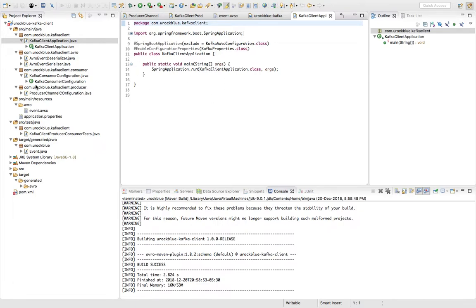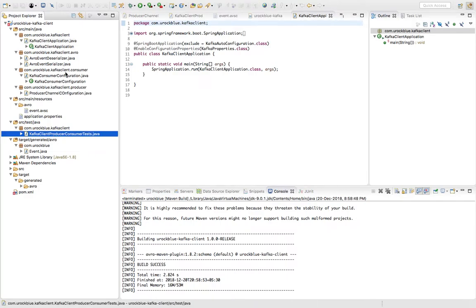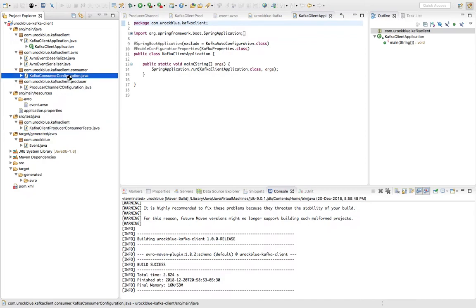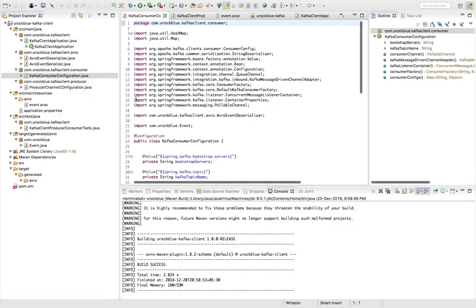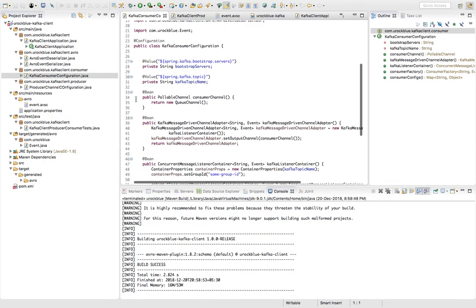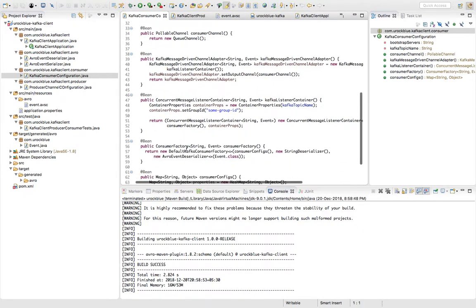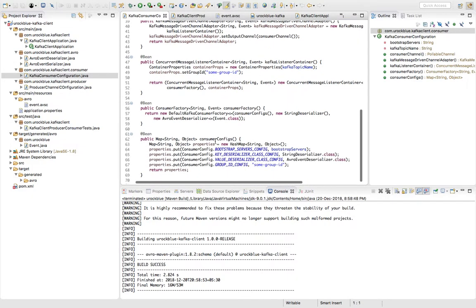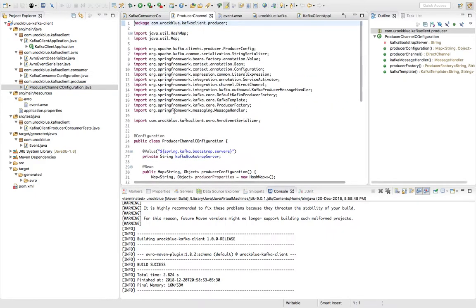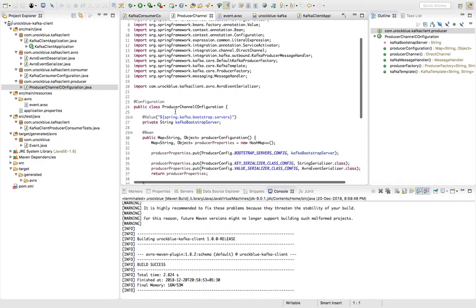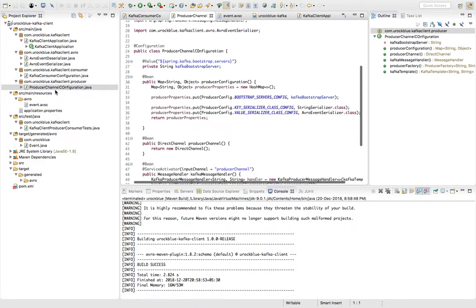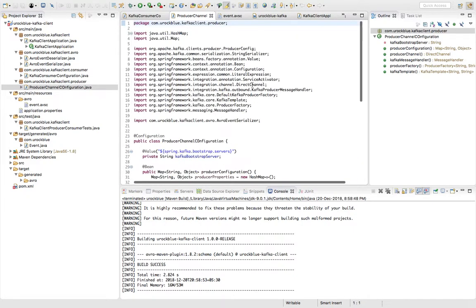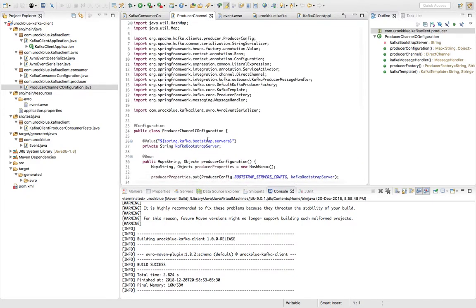Now the next thing is I have the consumer configuration over here, all the consumer configuration of the channel adapter, the consumer listener, the consumer factory and the consumer configs, and the producer configuration over here and the producer channel configuration class. Now these are the channel classes because these are basically configuring not only Kafka but Kafka consumer and producer through Spring Integration.